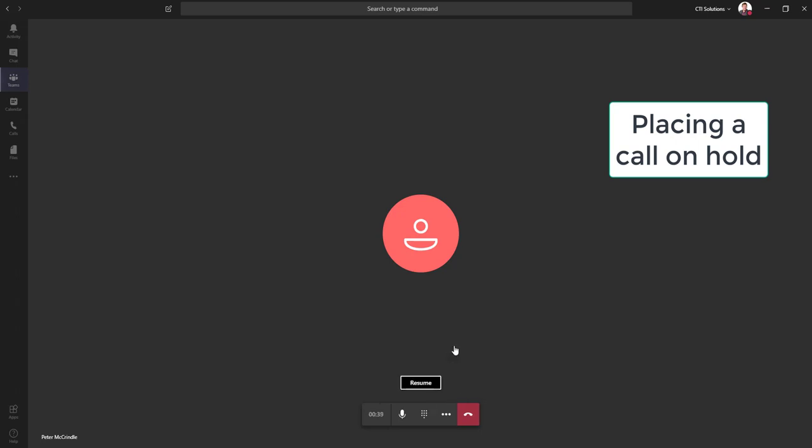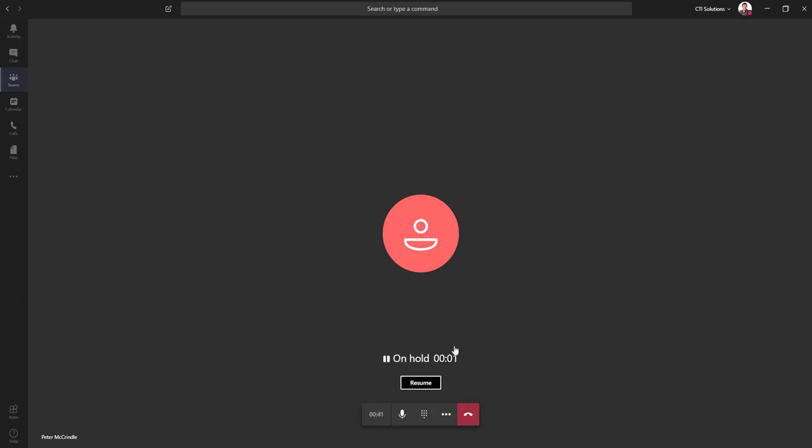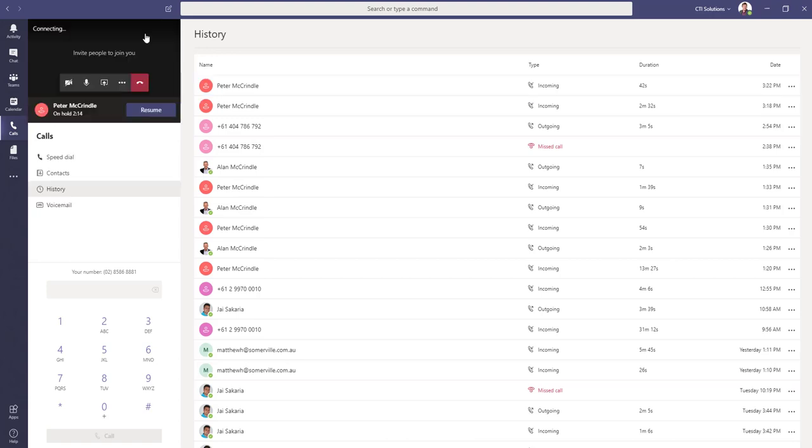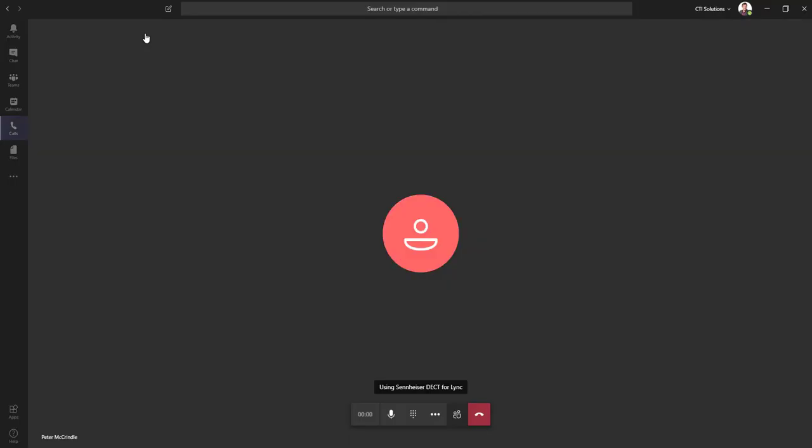Pressing the hold key. It pops up into the left-hand side so that we can continue to use Teams without it consuming our day. The call can be resumed by pressing the resume key.